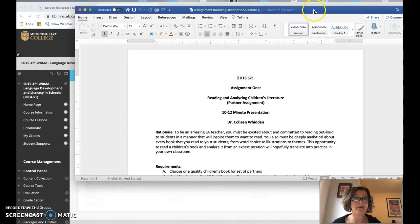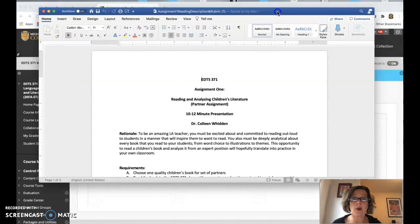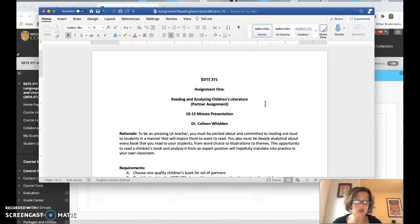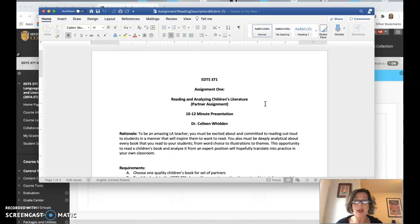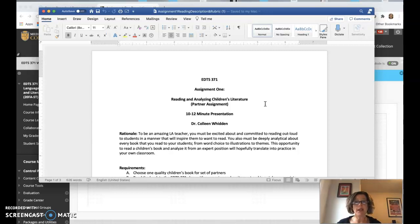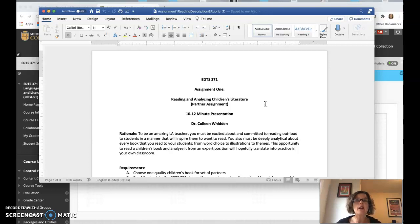And here we go. Okay, so assignment one is you're going to read and analyze children's literature. This is a partner assignment and it'll be about a 10 to 12 minute presentation, which will happen on October 6th and 8th online. So you actually just kind of read the book to us live.